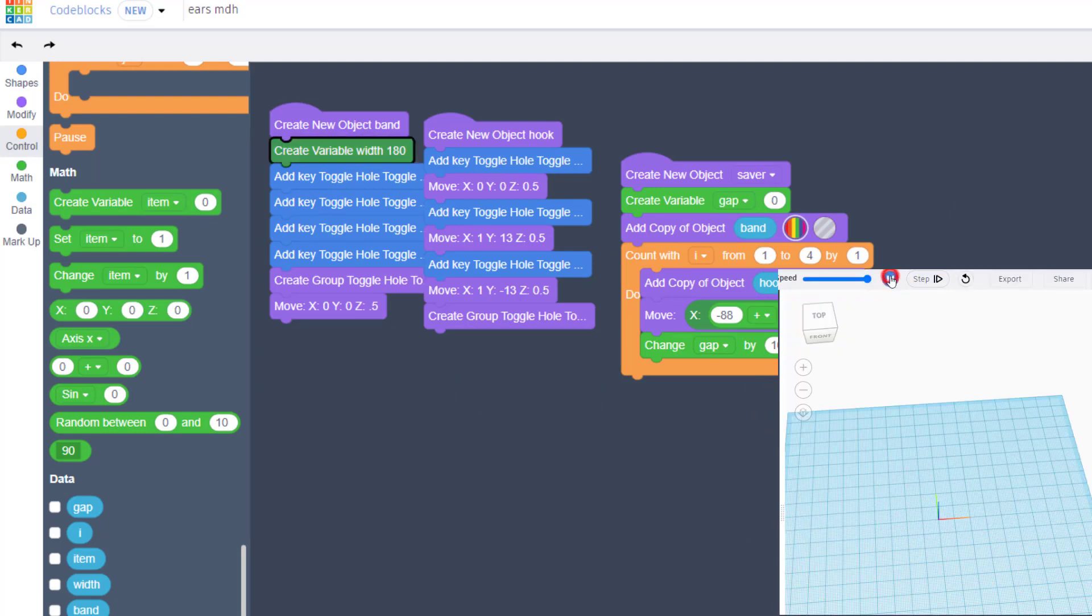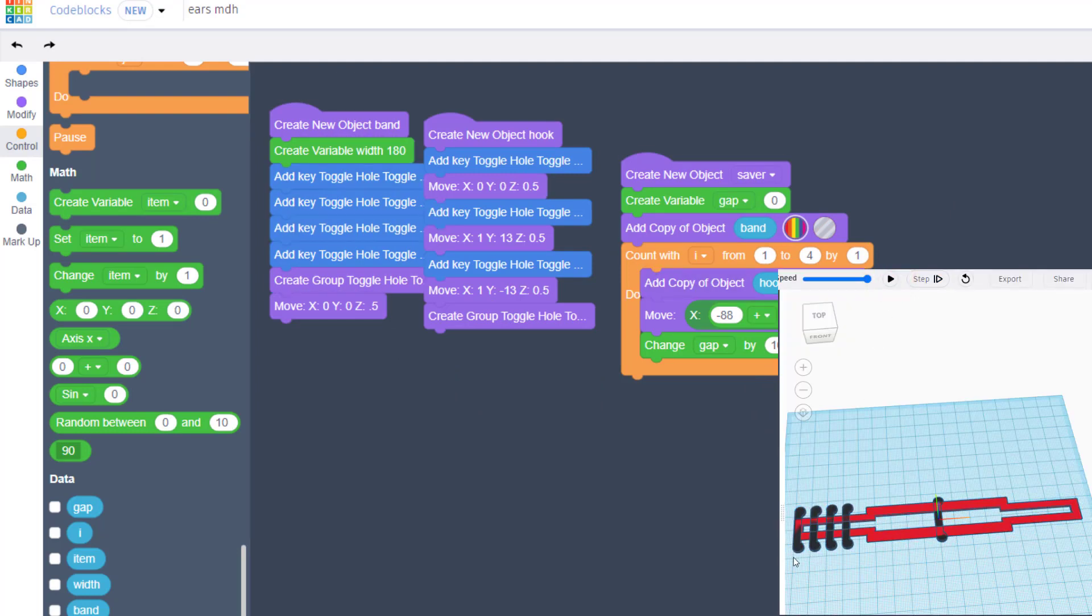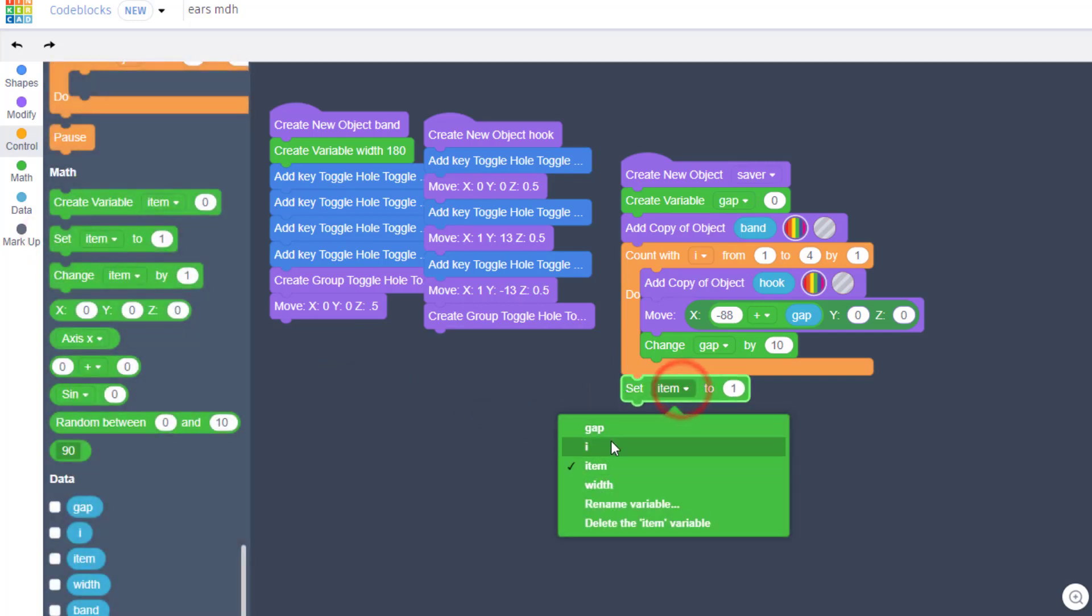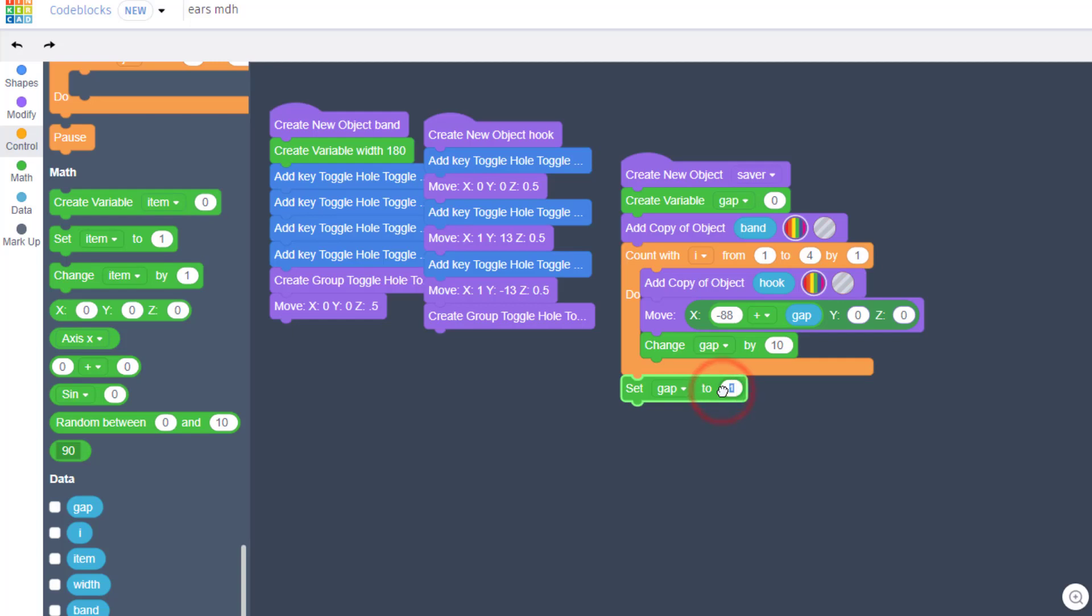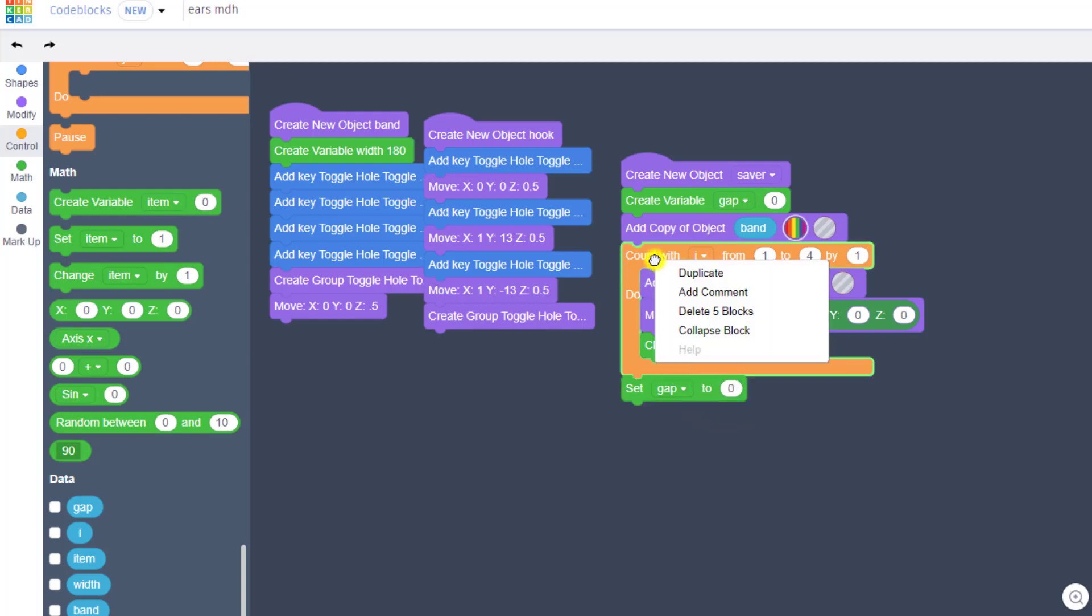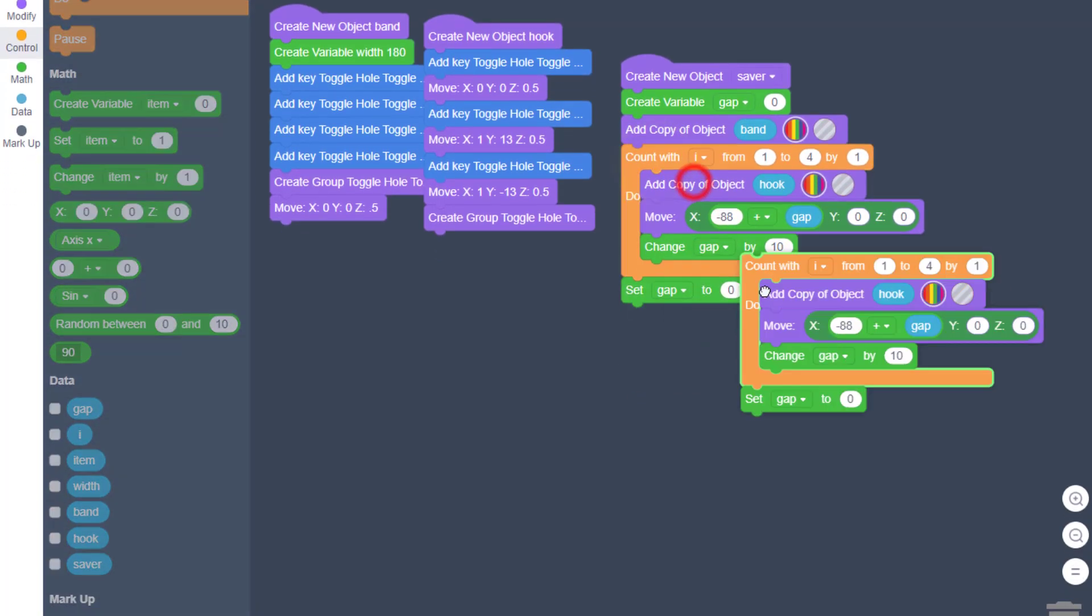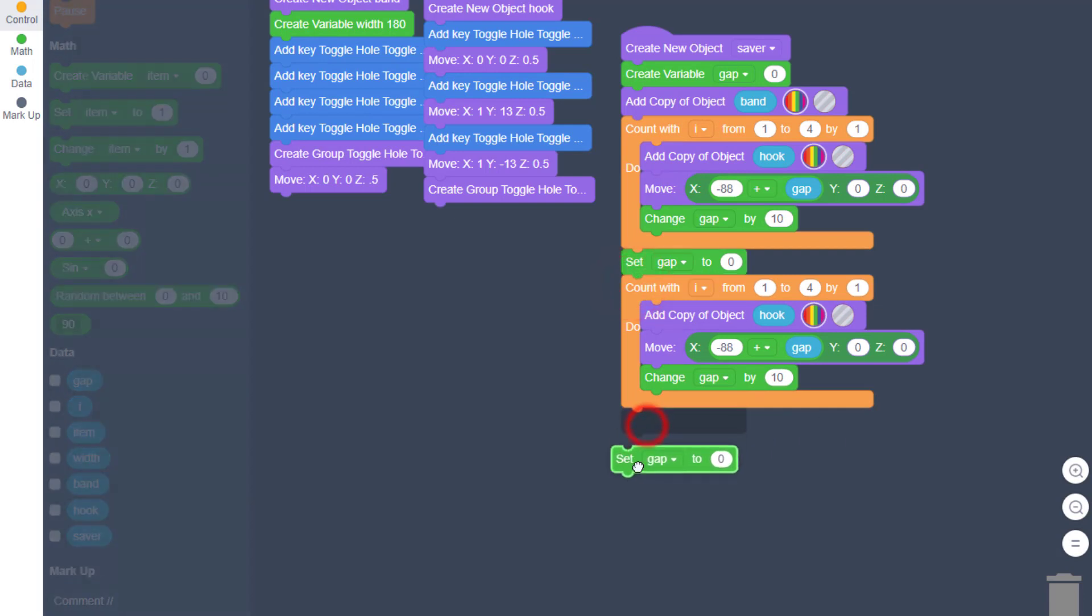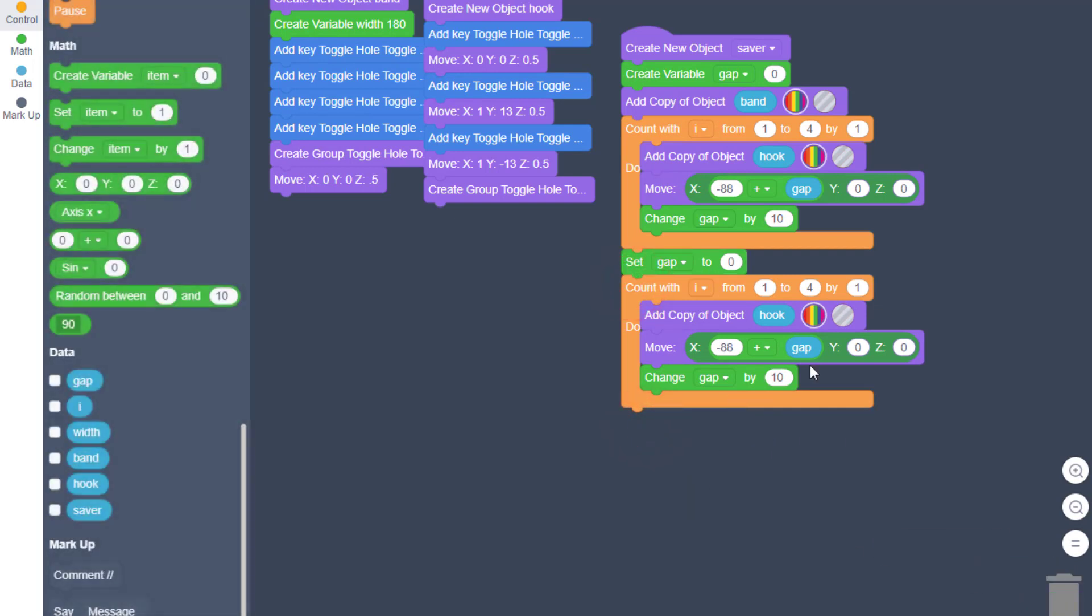Friends, when we hit play - pop pop pop - you have got four little ear savers on the end in almost an instant. To do the other side, friends, the first thing we do is reset gap to 0, and then duplicate, throw out the bonus gap, and now we're gonna put them over here.